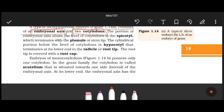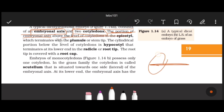In a typical dicot embryo, there are two cotyledons. The portion of the embryonal axis above the level of cotyledons is the epicotyl, which terminates with the plumule or stem tip. The cylindrical portion below the cotyledons is the hypocotyl.